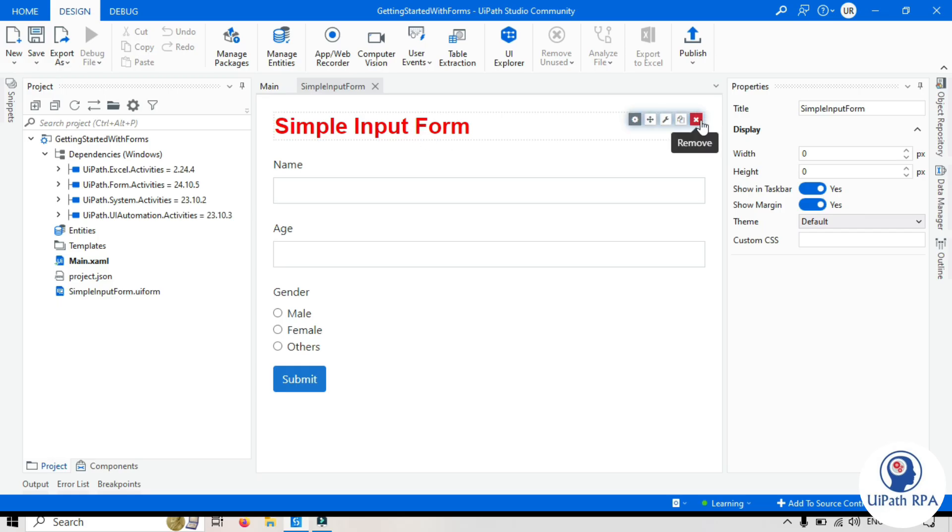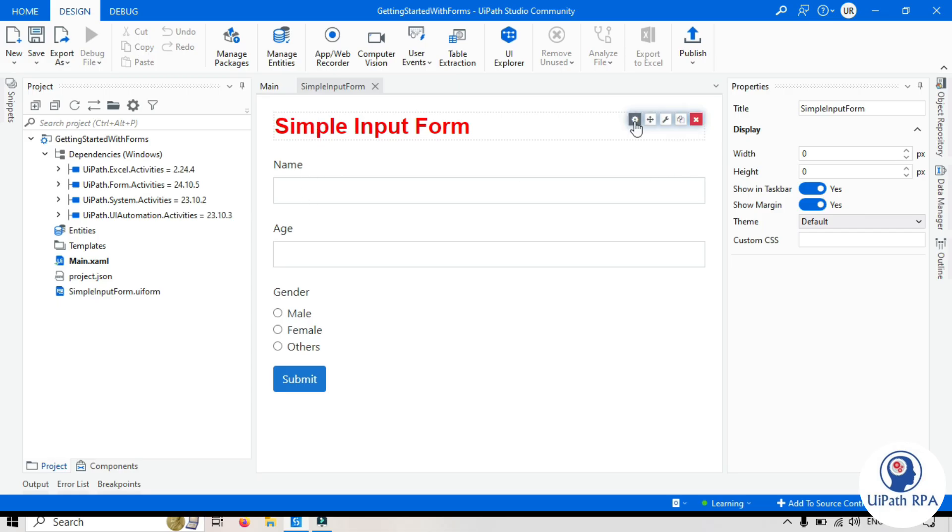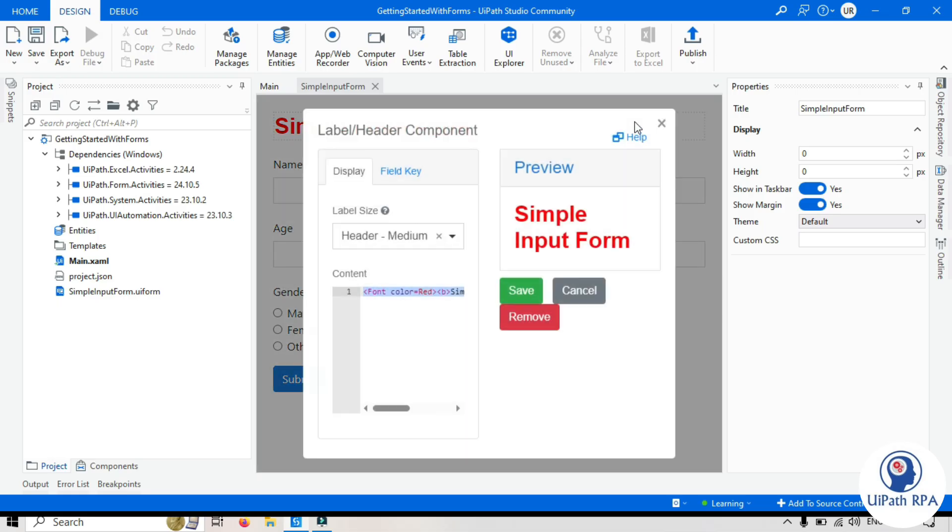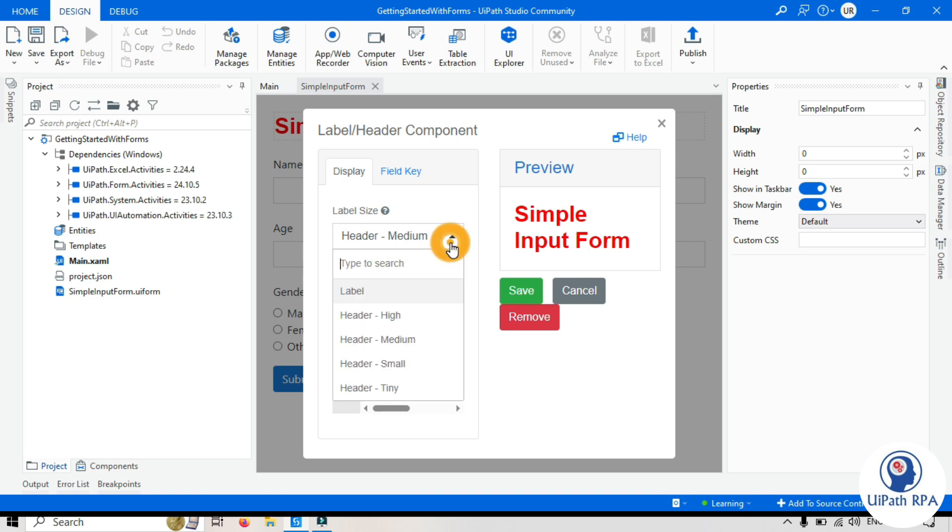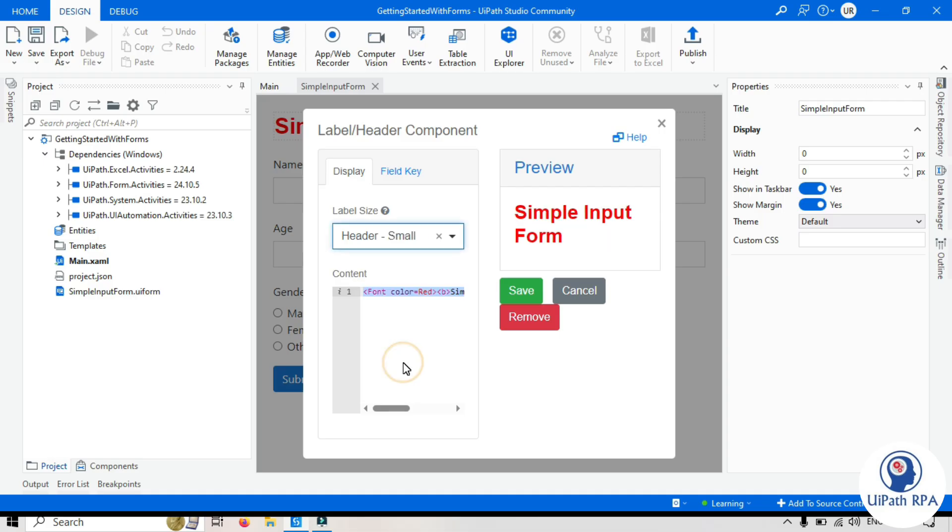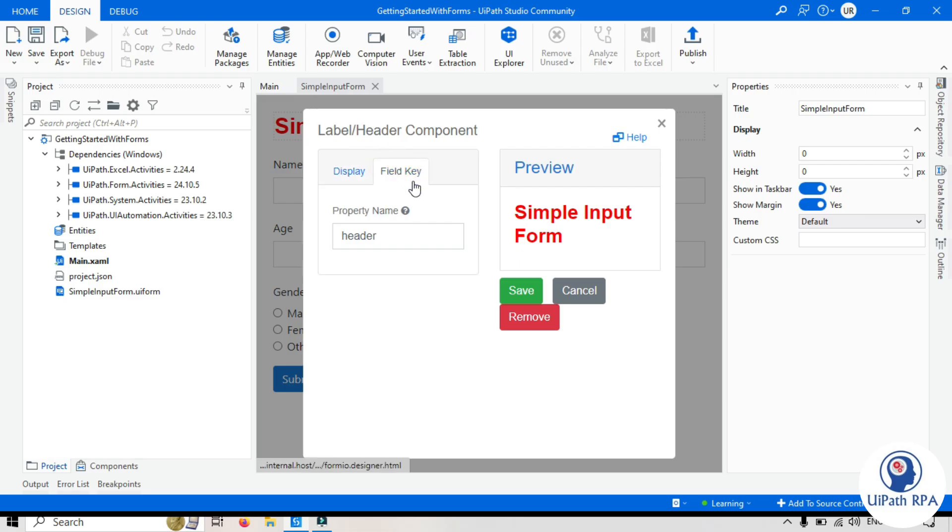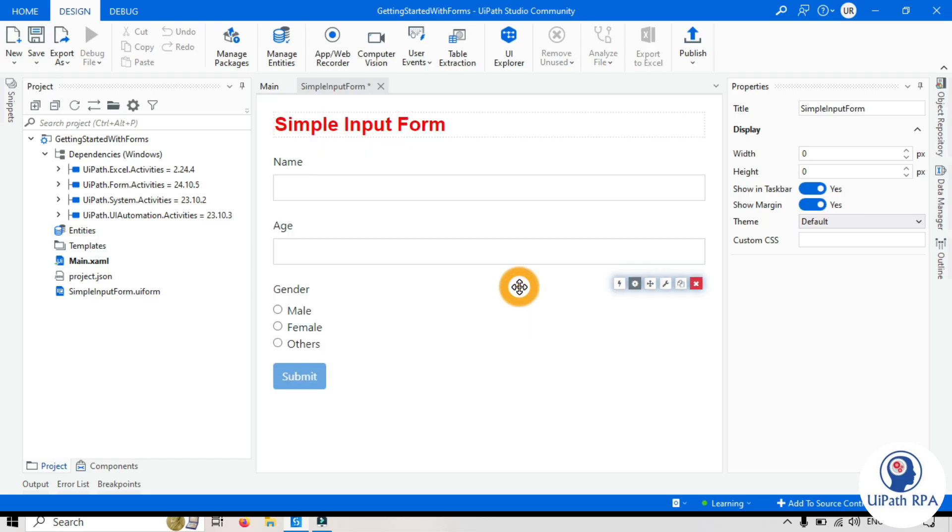So if you want to remove this, you can click on it, remove this. If you want to copy and paste it again, so copy and paste. Now if you click on this edit, it will give you option to modify that label, that header, that control, that component. Now if I want to change that from medium to small, you can see I can do it here. You can modify from here. I can go to the field key and I can set the property name and I can save it from here.